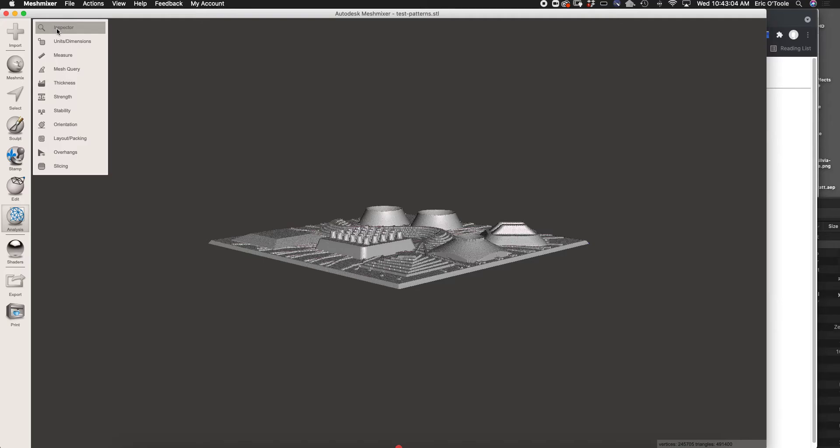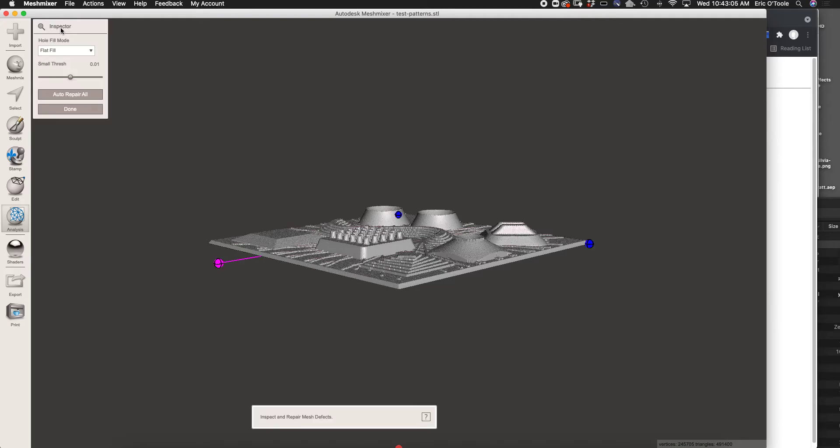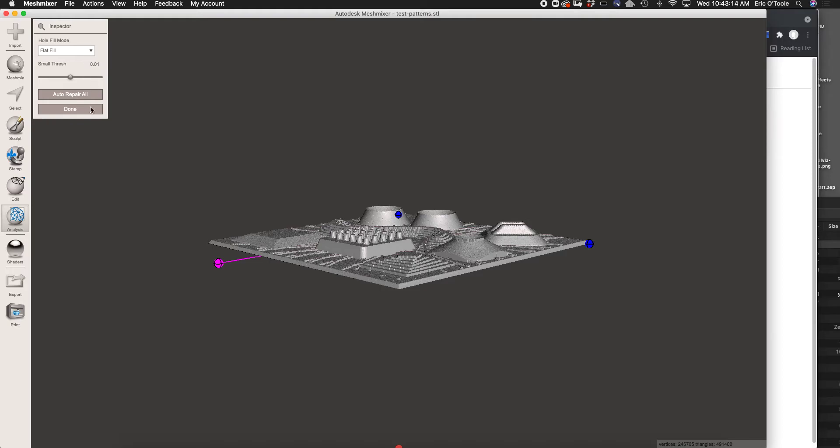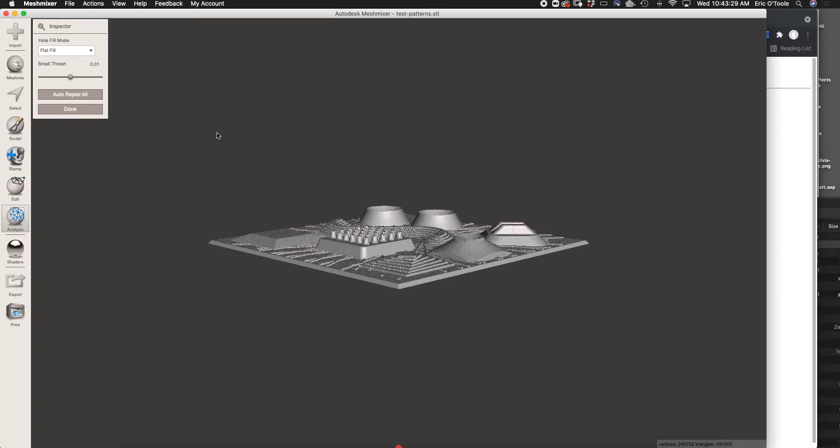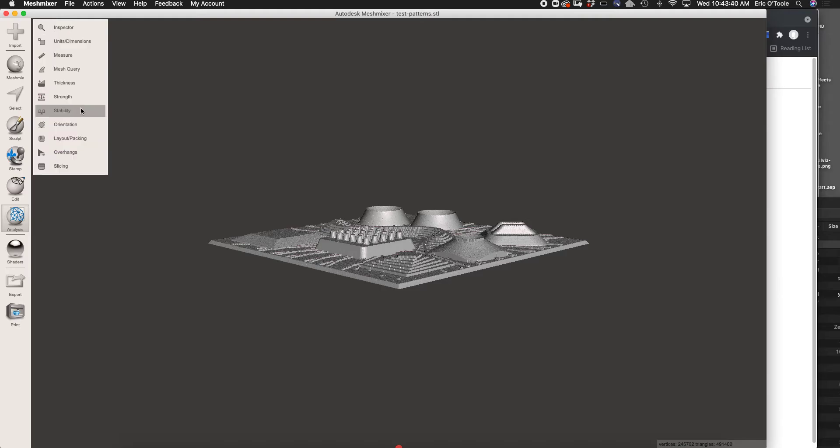The next thing we're going to do is select Analysis Inspector. Hole Fill mode, Flat Fill, leave the threshold at that. Basically it's just looking for any issues that the model may have. It's identified three different issues. Just hit Auto Repair All. It'll repair little issues like a warp in the mesh, a fold in the mesh, or a hole in the mesh. Now we see no issues, so we click Done.